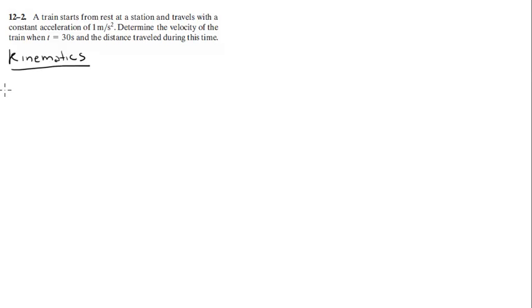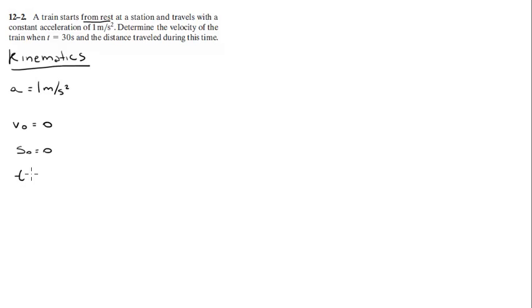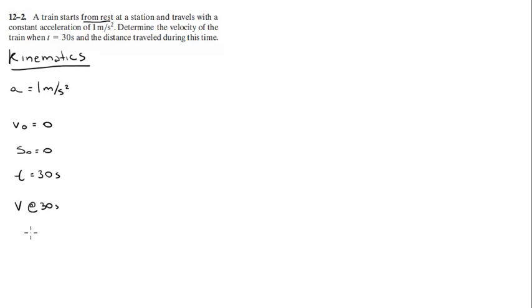Again, we always write down what we have at first. So we have that the acceleration is 1 meter per second squared. We know that the starting velocity is 0 because it says right here that it starts from rest. We know that the starting position is 0, it's not specified otherwise. And we know that t equals 30 seconds. This is what we know. Now, we want to find v at 30 seconds, and we want to know the distance traveled s.